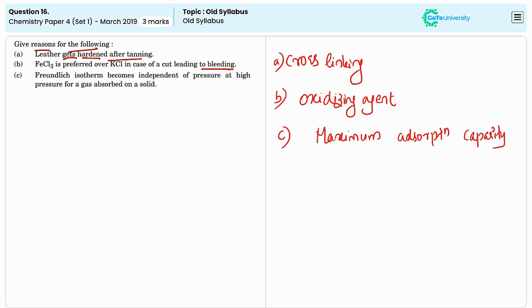Therefore, at high pressure, the Freundlich isotherm flattens out and the amount of gas absorbed becomes less sensitive to further increases in pressure.